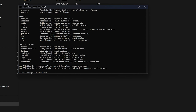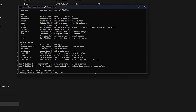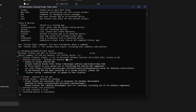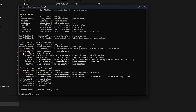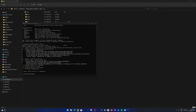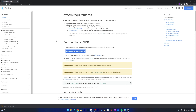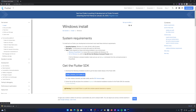Now type 'flutter doctor' to see what's pending. Flutter doctor is a diagnostic tool that lets you know what still needs to be installed. Here we can see that Android toolchain is missing — which is the Android SDK — and the second requirement is Visual Studio or another IDE. We will now install the Android SDK.